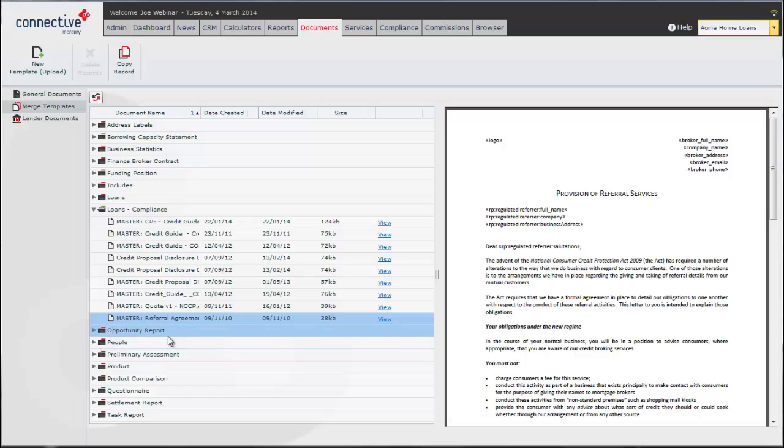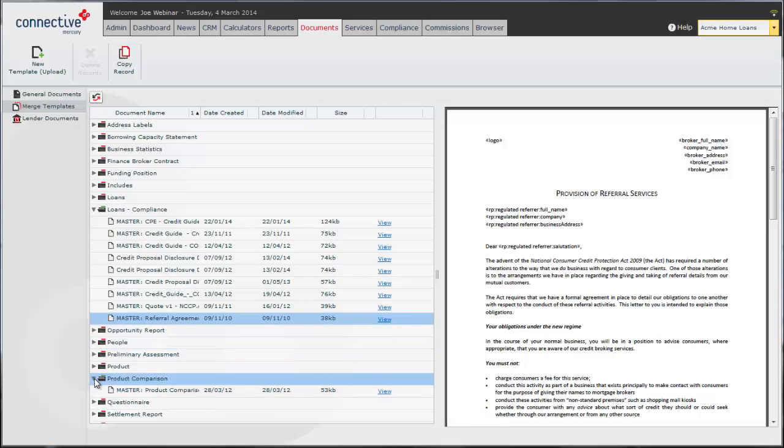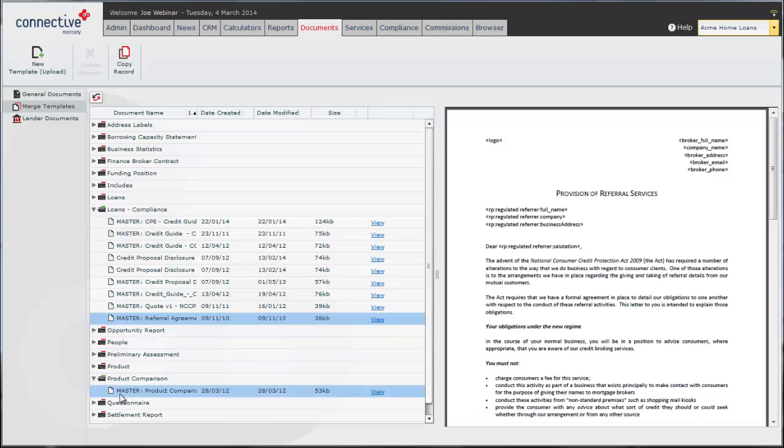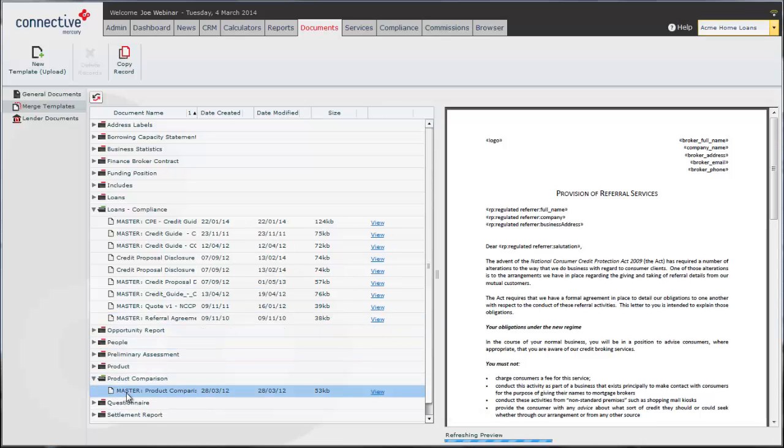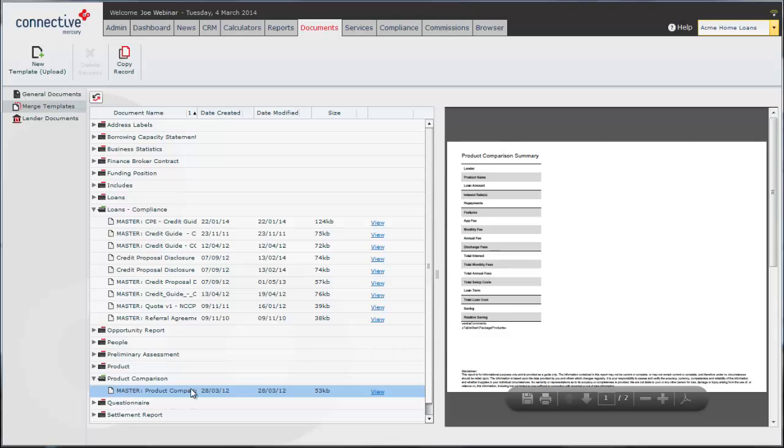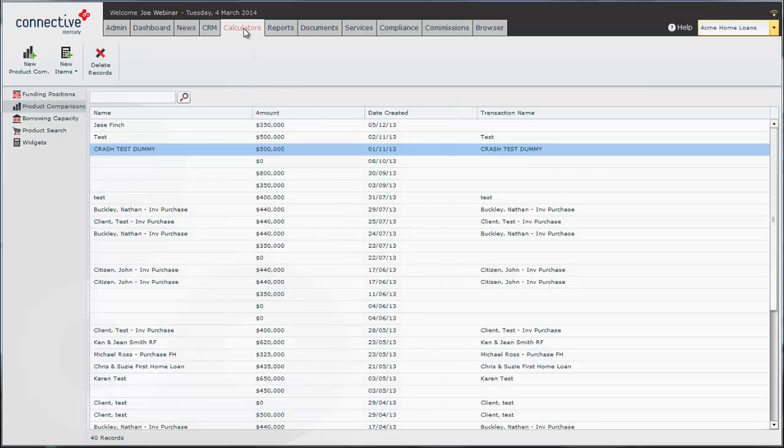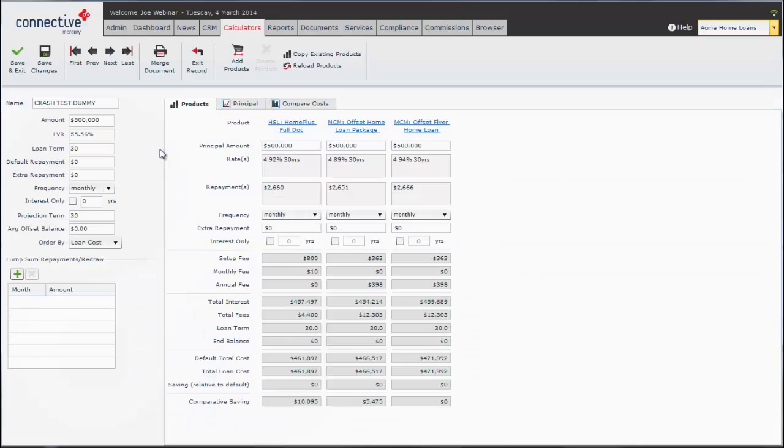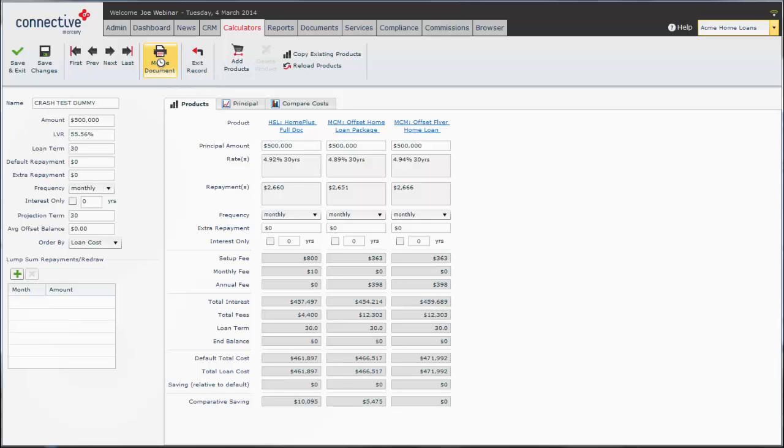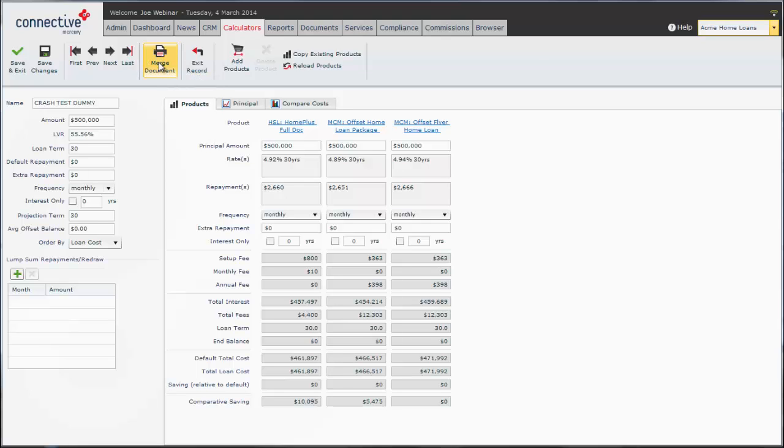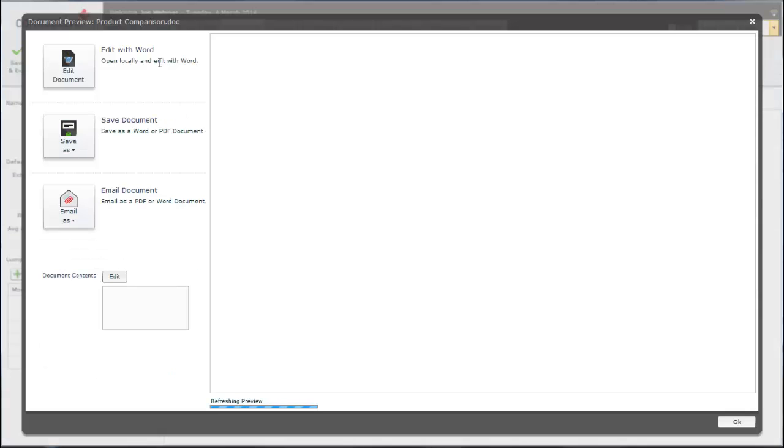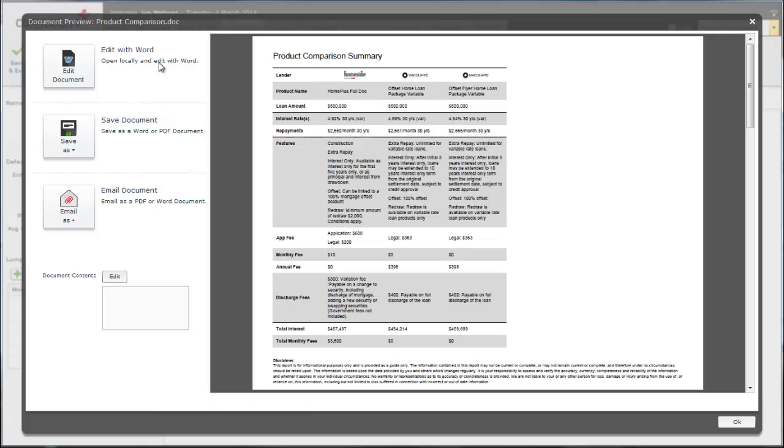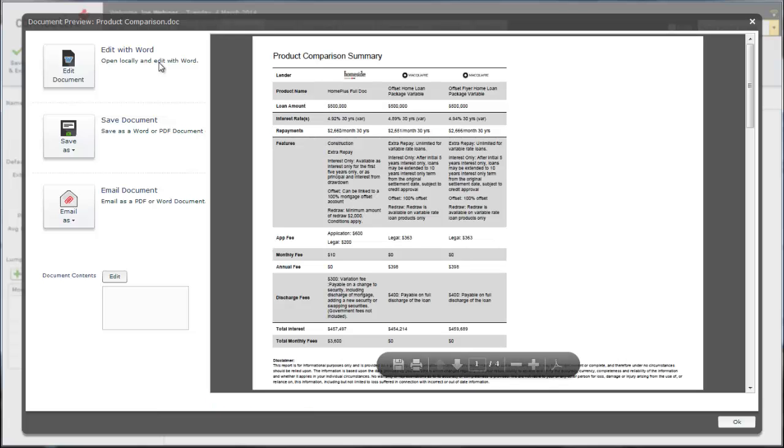For example, we've got a product comparison folder here with a master document inside. This is the document that generates when you generate a product comparison document. You're in a product comparison, you click on merge document and it will generate that master document. You can create custom product comparison documents just like you can with any other Mercury document.